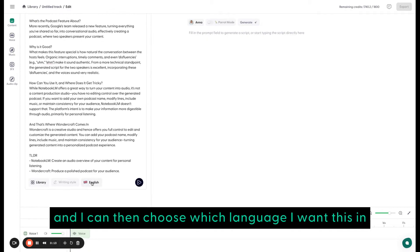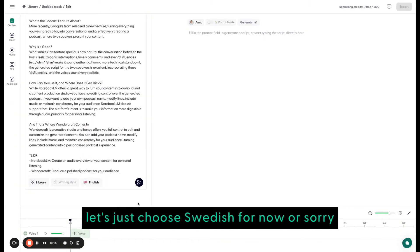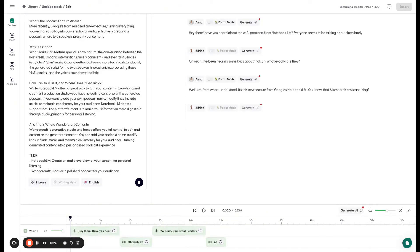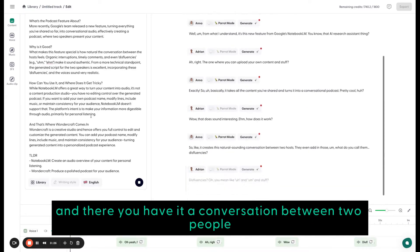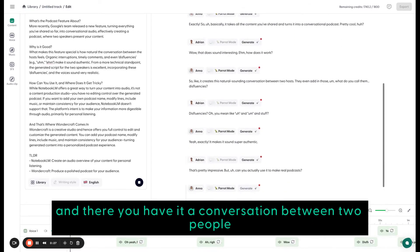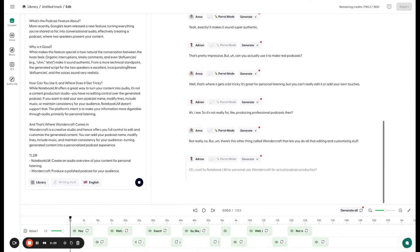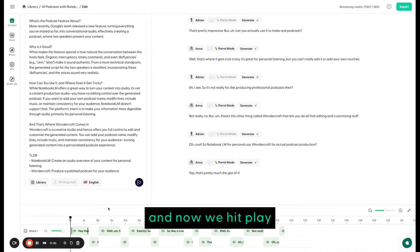And I can then choose which language I want this in. Let's just choose Swedish for now. Or sorry, English. And produce it. And there you have it. A conversation between two people. And now we hit play.